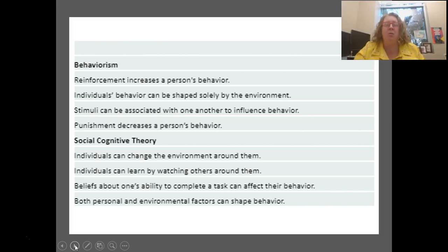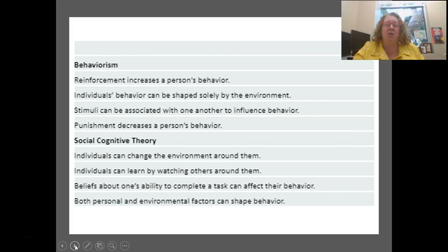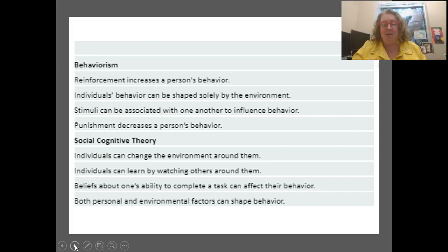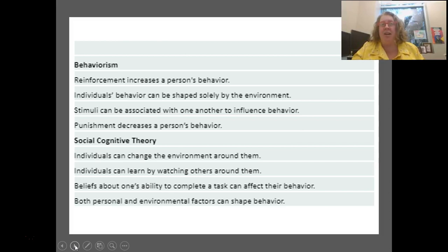With social cognitive theory, we think about how individuals also influence the environment around us. For example, how students interact with teachers affects the teacher. We don't just learn by getting rewards ourselves — we learn by watching others. When an elementary school teacher says 'I really like the way Johnny is sitting quietly,' all the other kids start sitting quietly too. That's social cognitive theory at work. Self-efficacy — belief in one's ability to complete a task — can affect behavior, and both personal and environmental factors shape behavior.